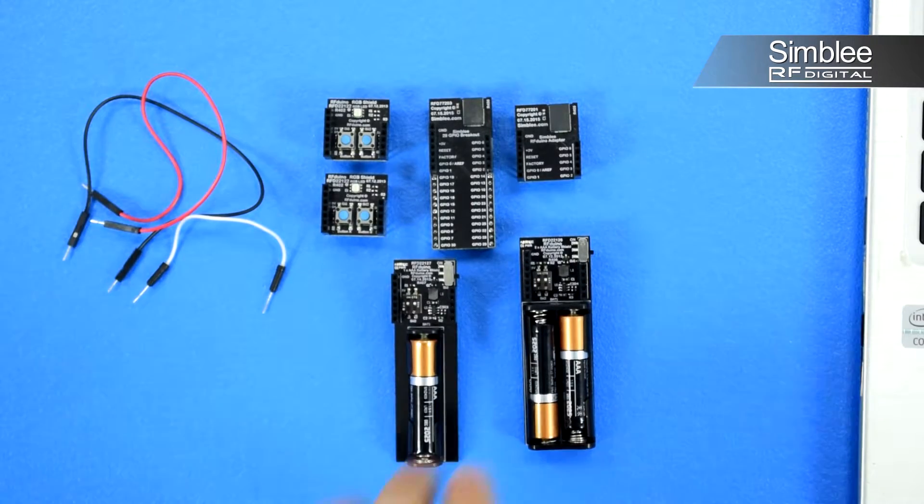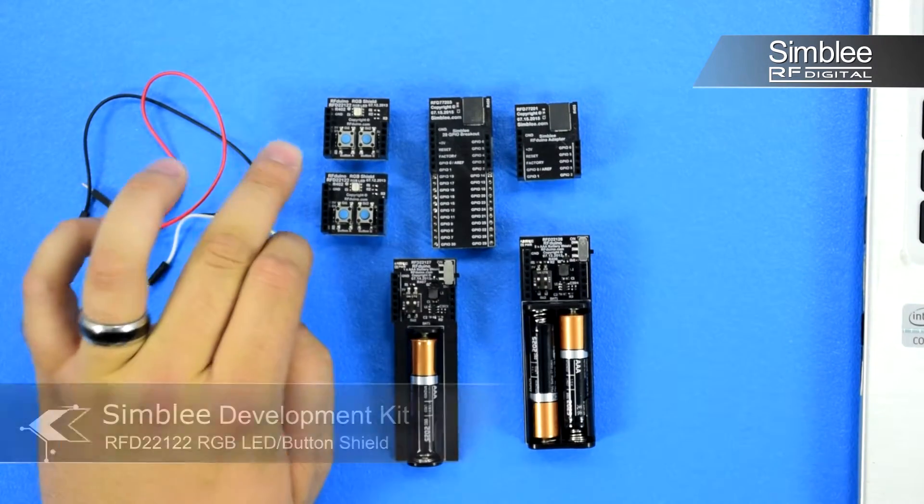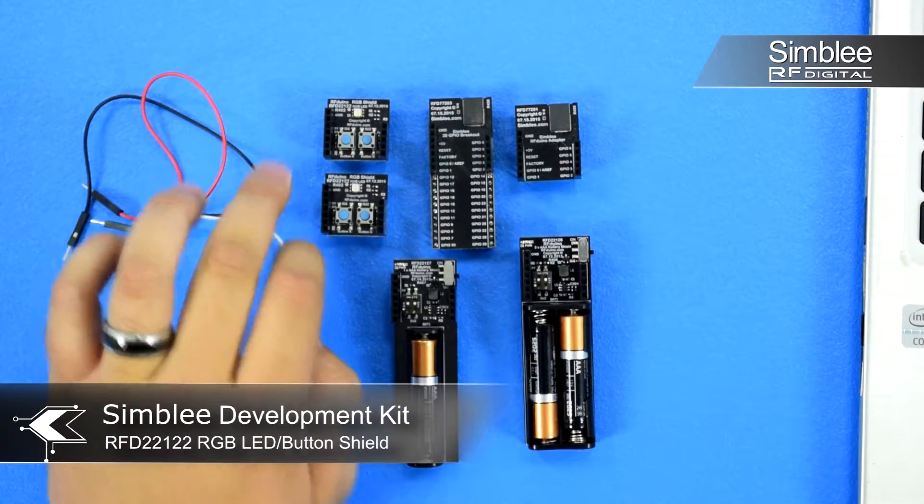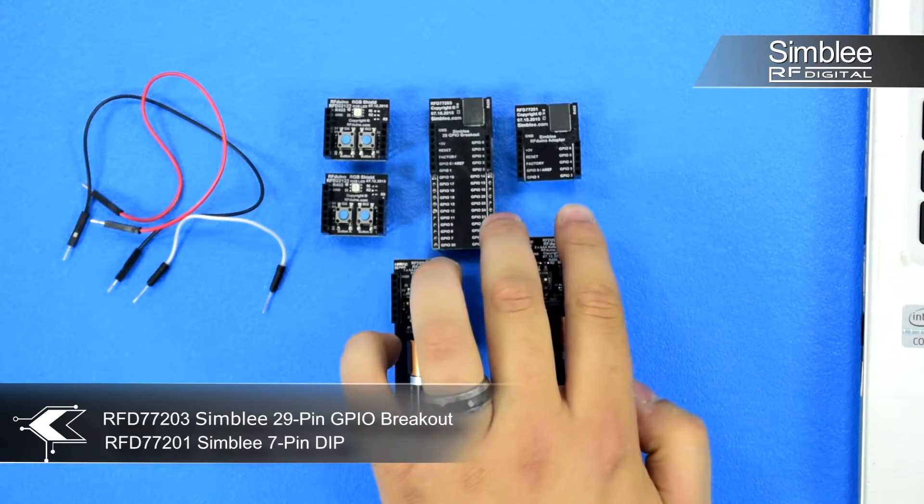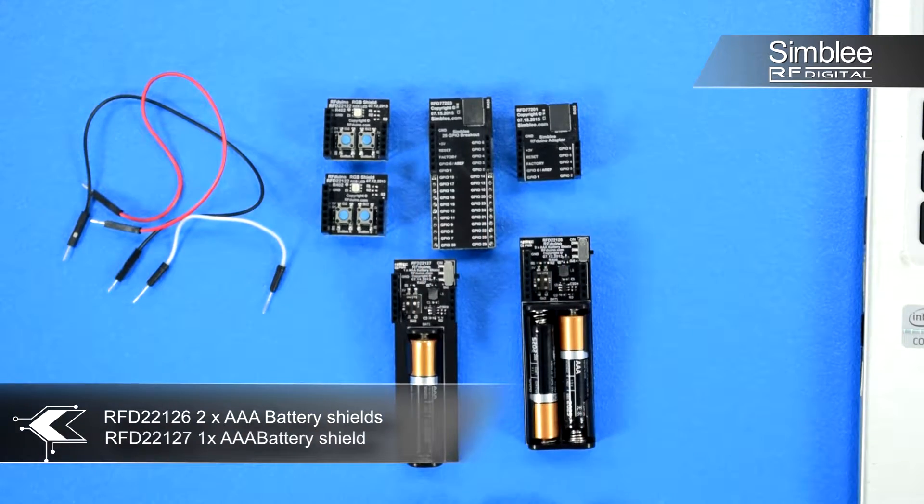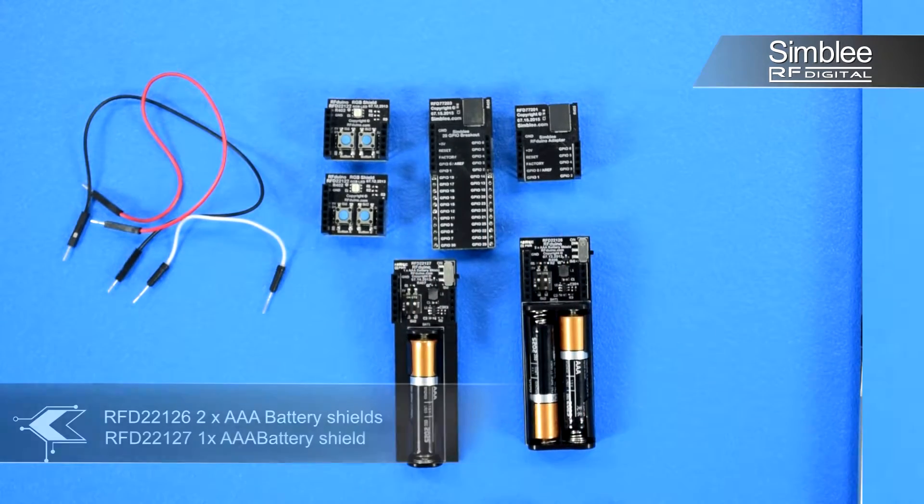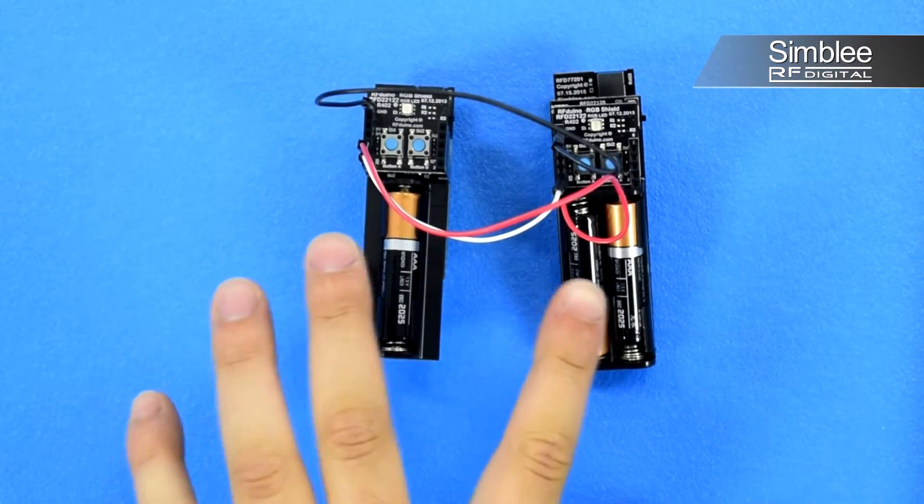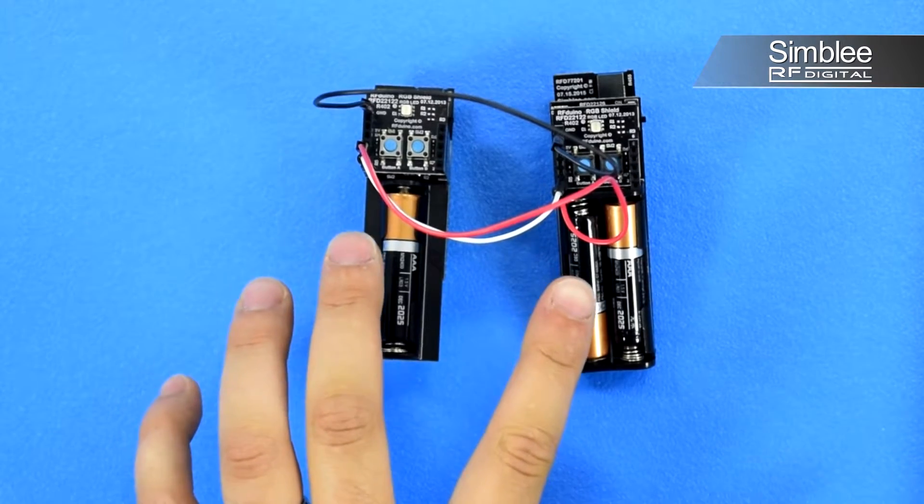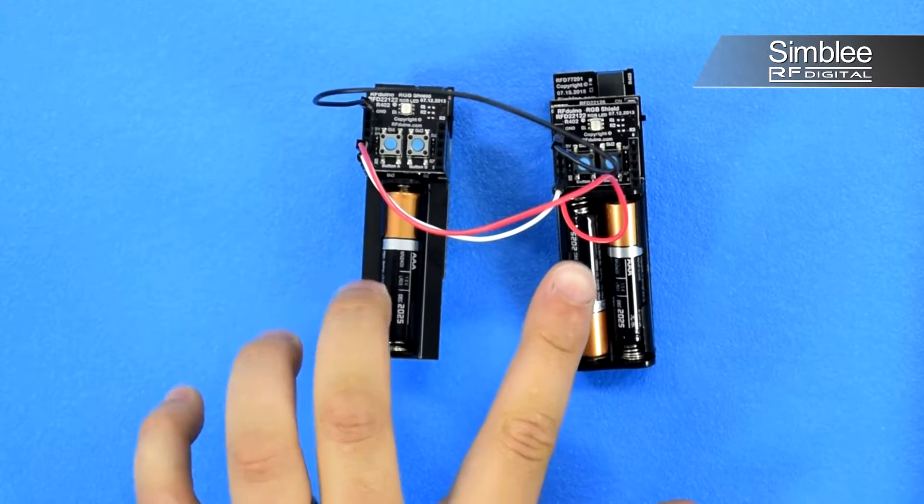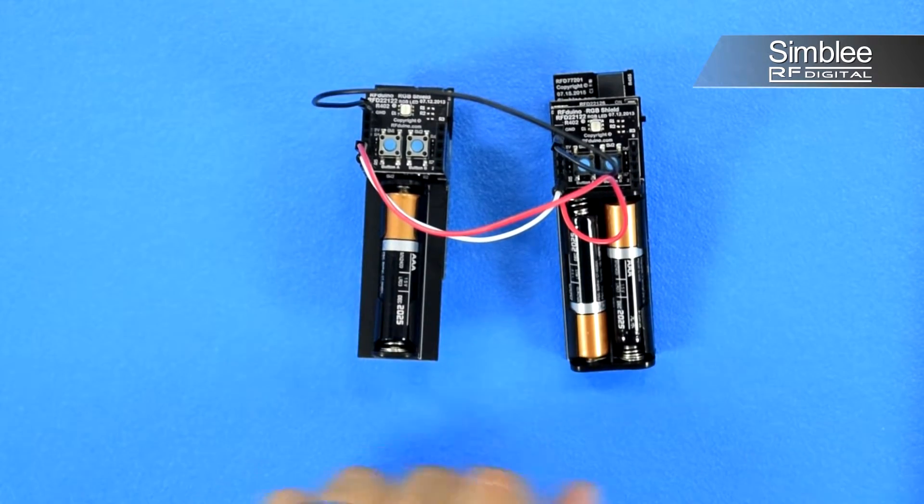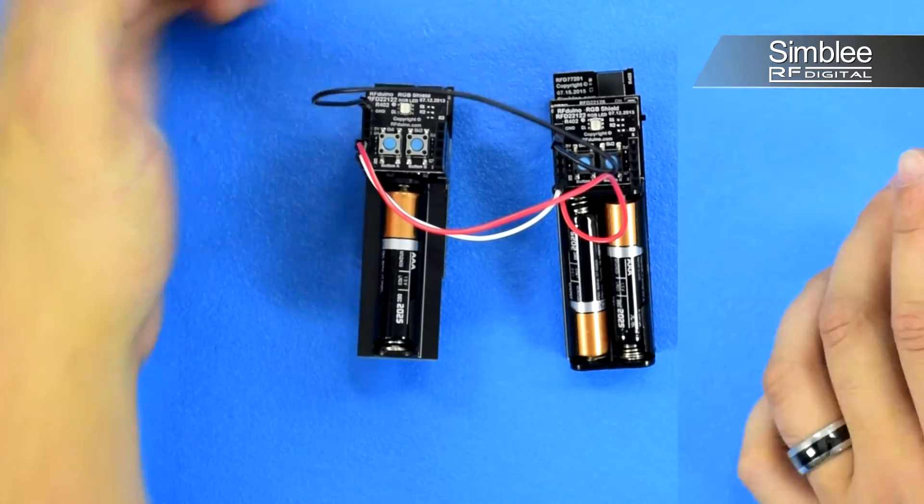Take a look. I'm using two RGB LED shields, two Symbly breakout boards, and two AAA battery shields. I have two wires cross-connected between the TX and RX pins on each Symbly device and a shared ground.